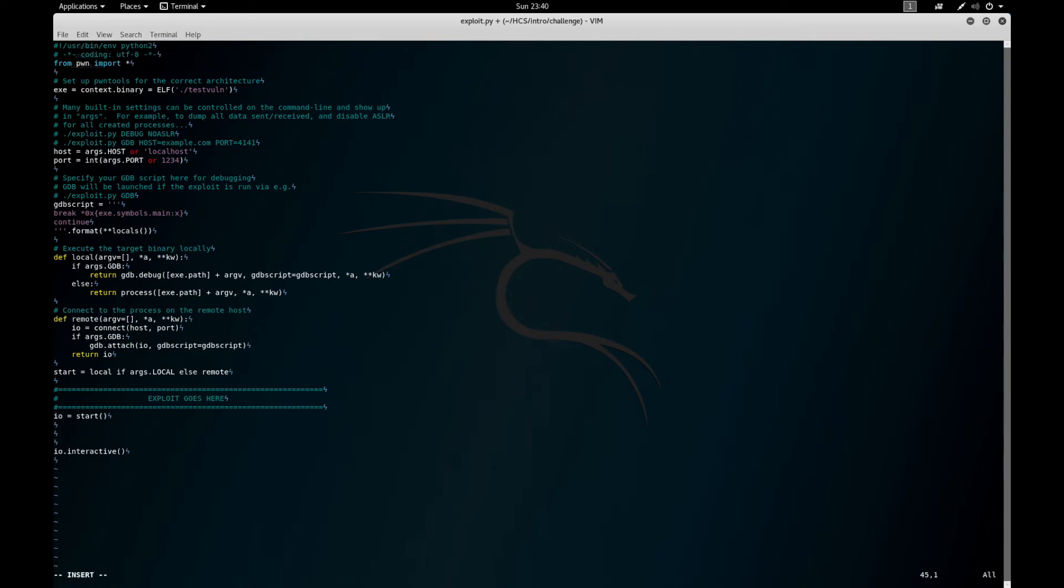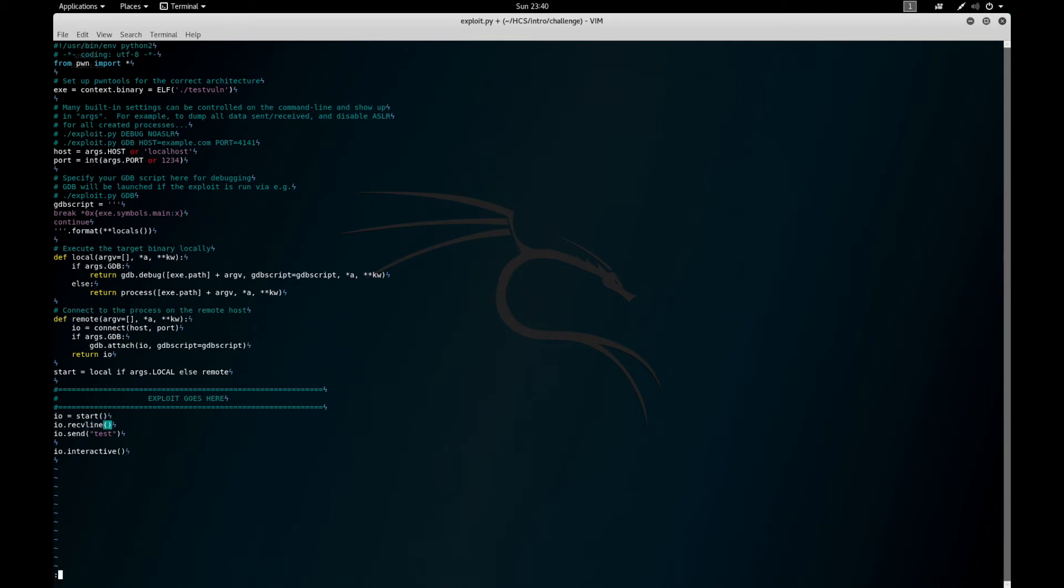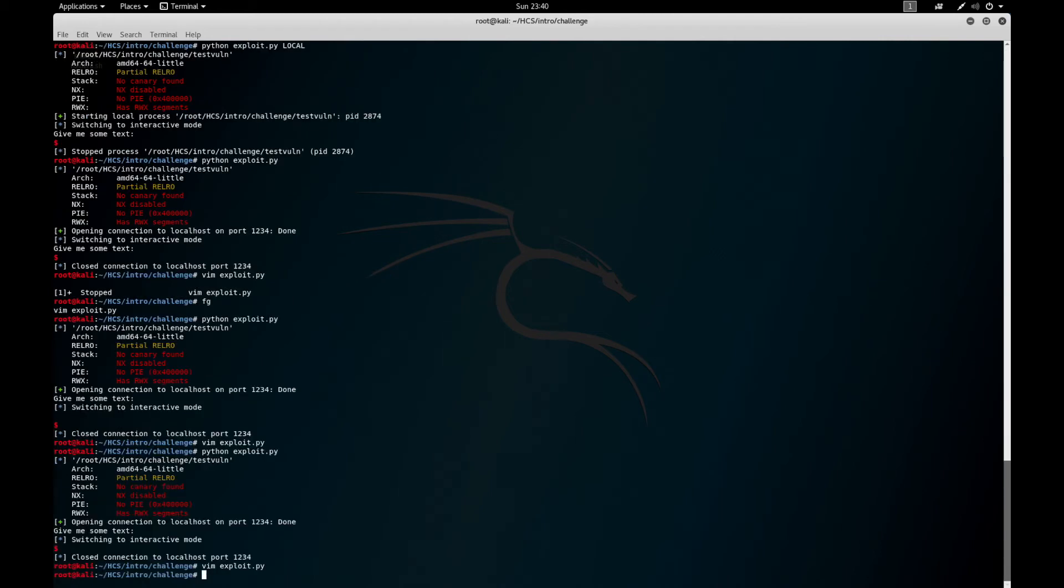Now when you're sending data, the two primary methods that I use are IO.send—just sends the string. So if we do an IO.recvline here and then an IO.send test, and then we'll print the second receive line. We're not going to print the first.